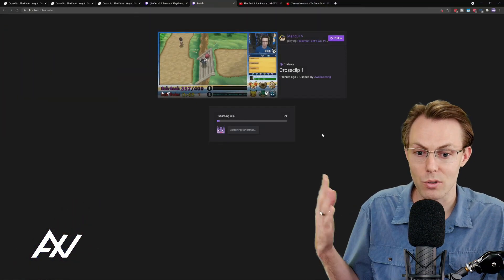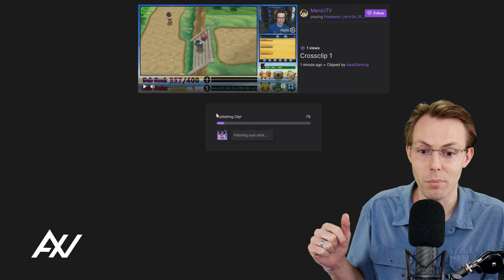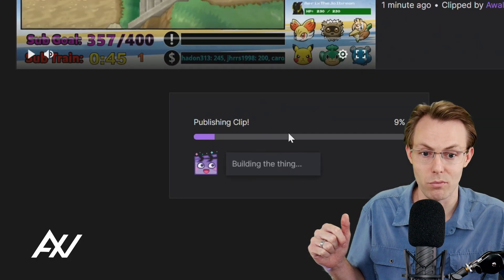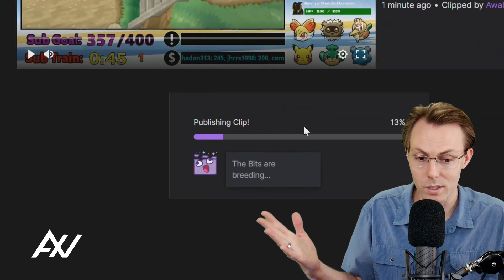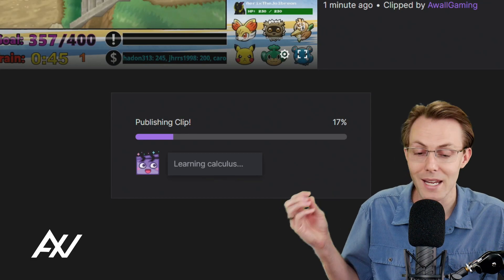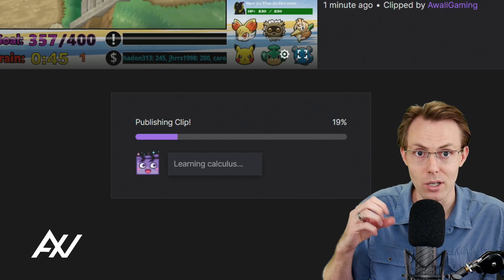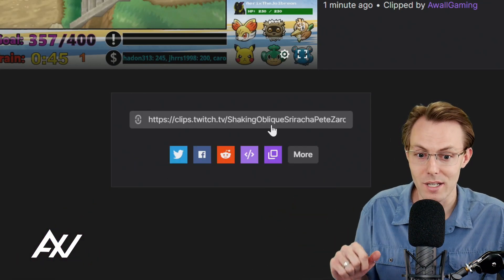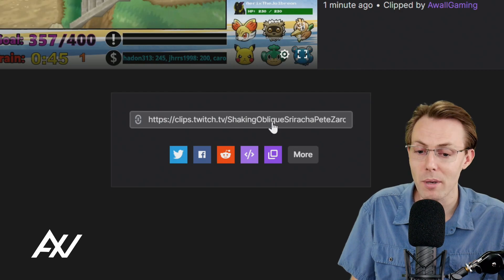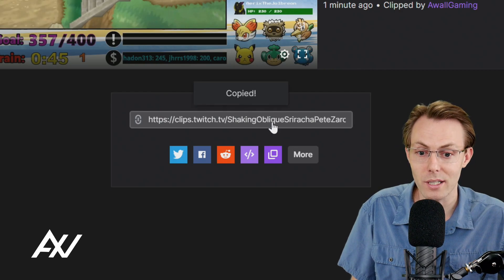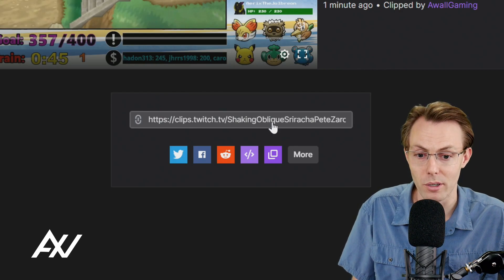Then go ahead and hit the publish button. Once you do that, it's going to go through the process of publishing your clip and rendering it on Twitch. And then once the clip is ready, you'll be able to take that and bring it over into CrossClip. And there it is. There's our URL of our clip.